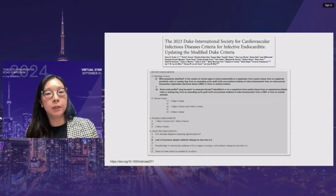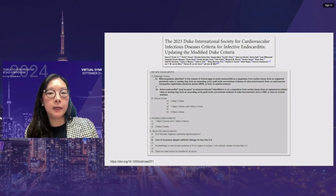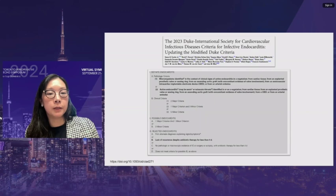The revisions to the guidelines are highlighted in bold. For definite endocarditis, the pathologic criteria have been changed to be more specific: microorganisms identified in the context of clinical signs of active endocarditis, or active endocarditis identified in or on a vegetation. These must be from cardiac tissue, explanted prosthesis, sewing rings, ascending aortic graft with concomitant evidence of valve involvement, implanted intravascular cardiac electronic device, or an arterioemboli. The criteria for possible and rejected endocarditis also include one new item: lack of recurrence despite antibiotic therapy for less than four days.